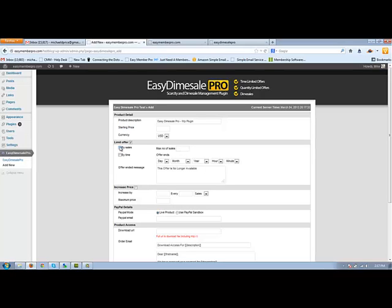If you want to limit by time, let's say it's a 24 hour sale, you'll click buy time, fill all that out. And you'd enter a message here. You know, your offer message, this offer is no longer available.